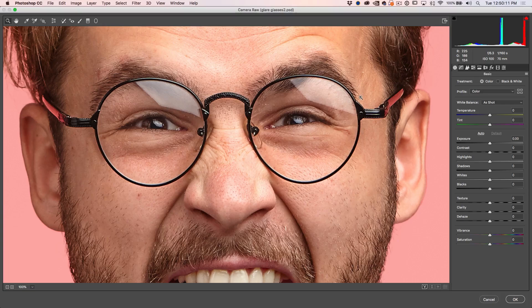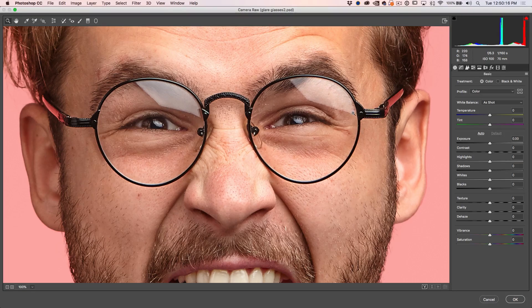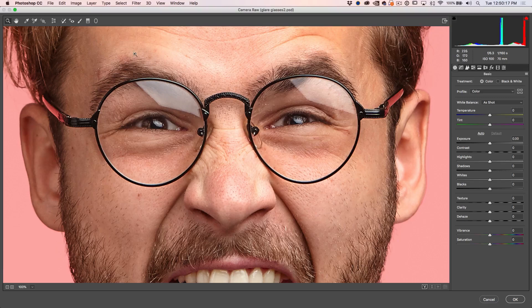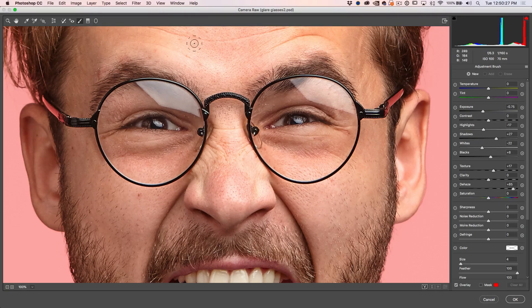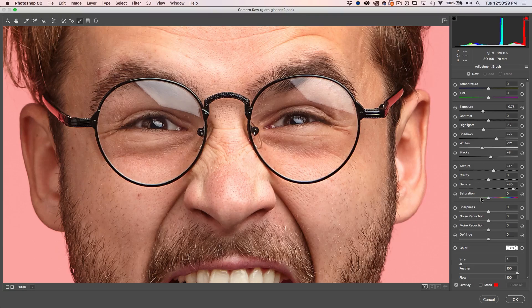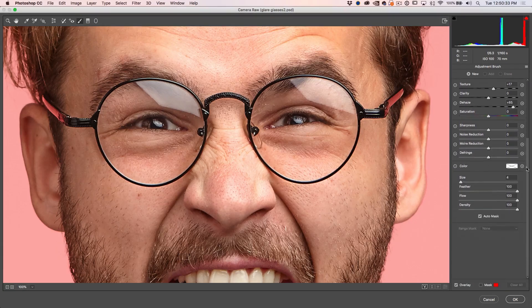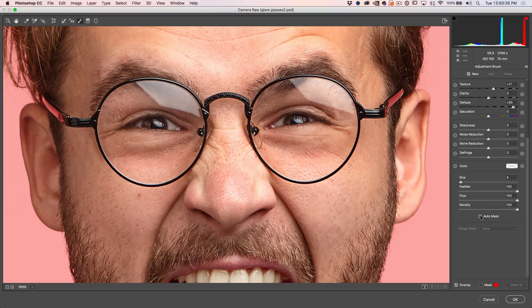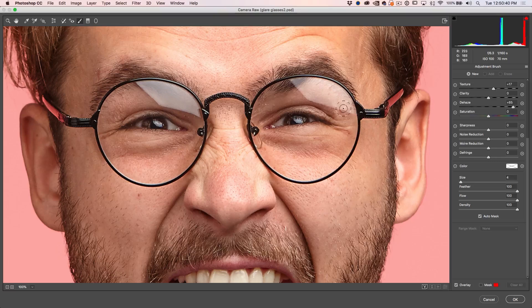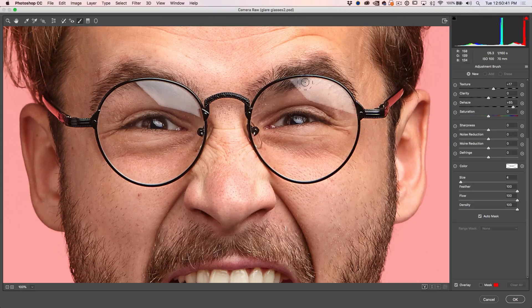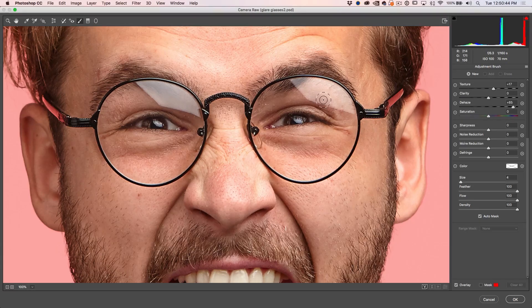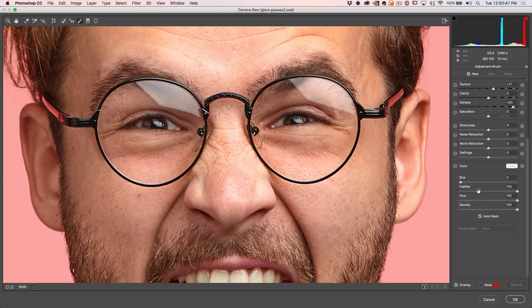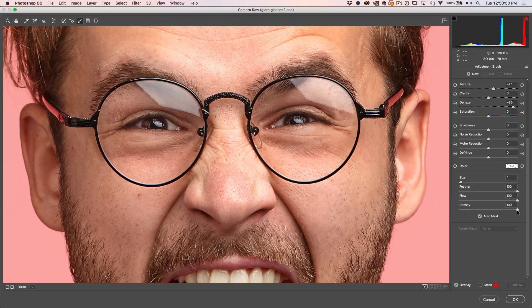So what we want to do is we want to go in and select just the area of the glare. Now to do that, go up and grab our adjustment brush. When we turn on the adjustment brush, you'll see all the settings. What we want to do is go to the bottom and look at our selection settings. First thing you want to do is turn on auto mask. Auto mask will allow Camera Raw to select the edges and help us get a nice tight mask without having to make selections.